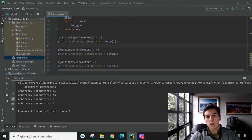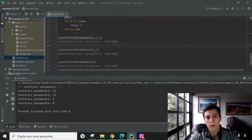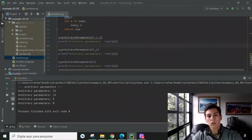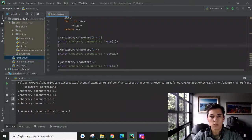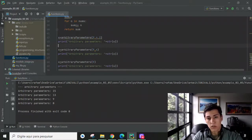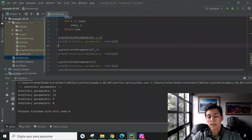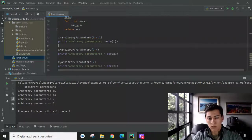So here it is — a video with a short explanation about how to use functions in the Python programming language. The source code for this demonstration is available on GitHub — you can find the link in the video description below. If you have any doubts about this demo, you can write them in the comments. Thanks for watching.